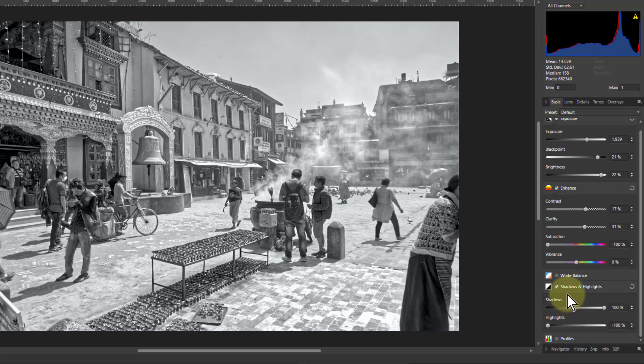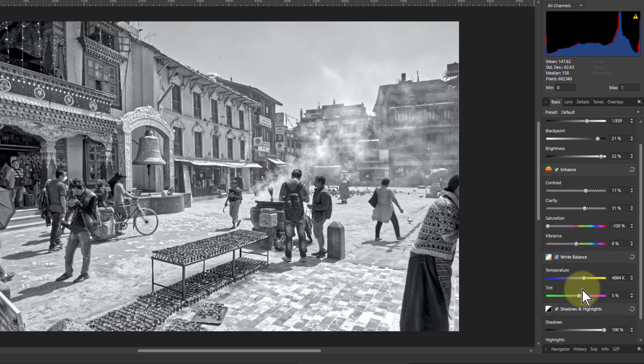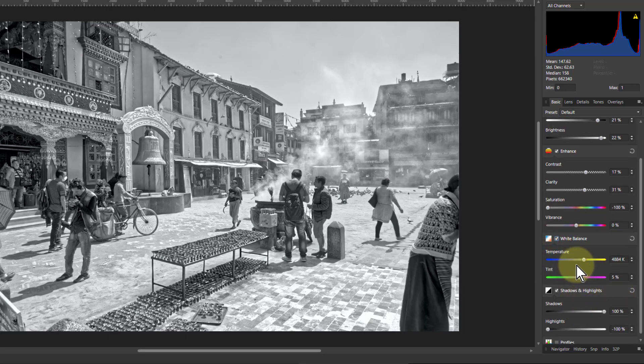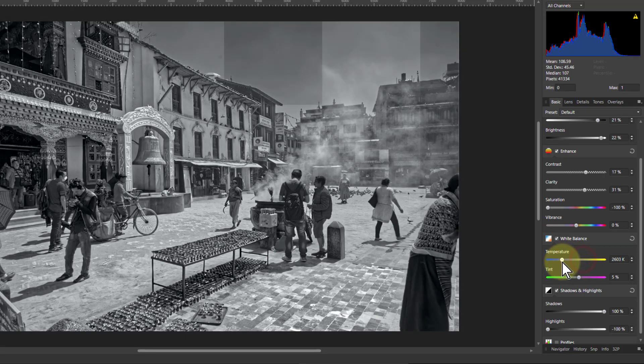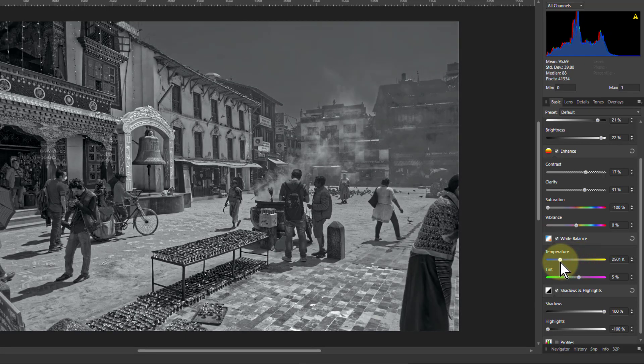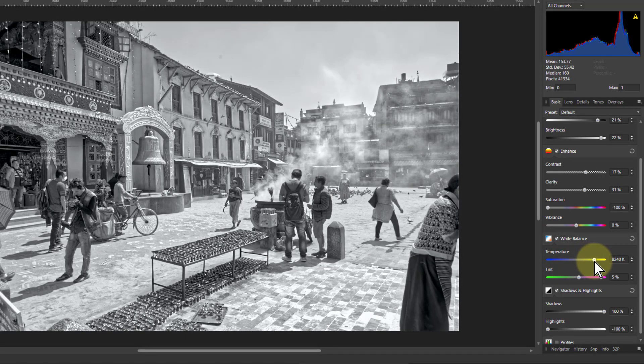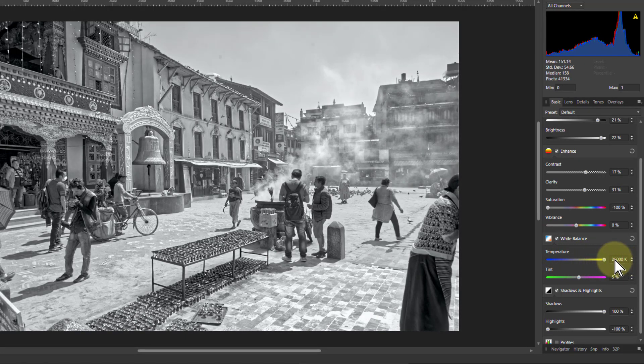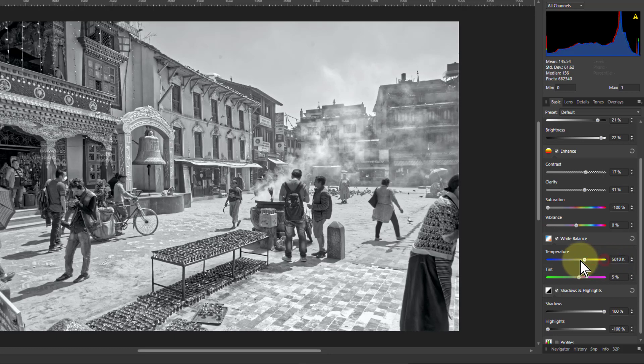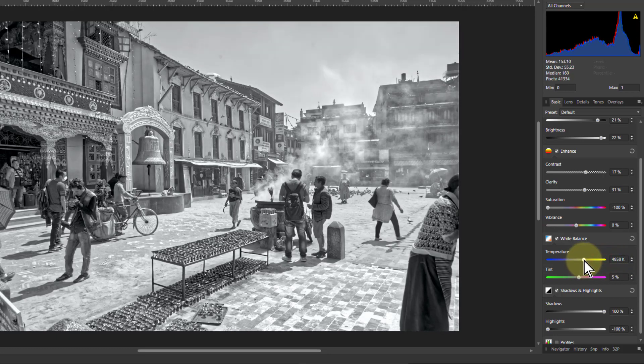I can do one more thing in here and go to the white balance because I can play with the tints here. See what happens. No, that doesn't do anything to me. Yellow up, maybe just a little bit.